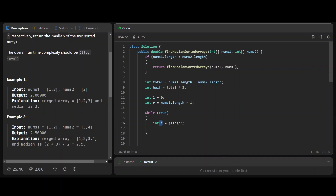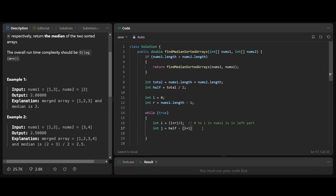Index i means we take elements 0 to i from nums1 into the left part. Similarly, we take 0 to j from nums2. Since the total number of elements in the left part must be half, and i+1 elements have been taken from nums1, we need half - (i+1) elements from nums2. The index j is that count minus one, because of zero-based indexing.